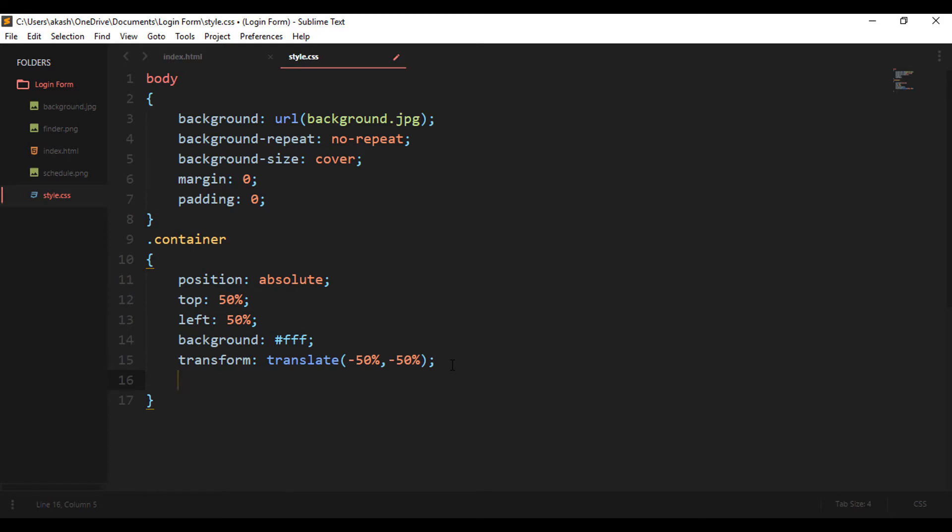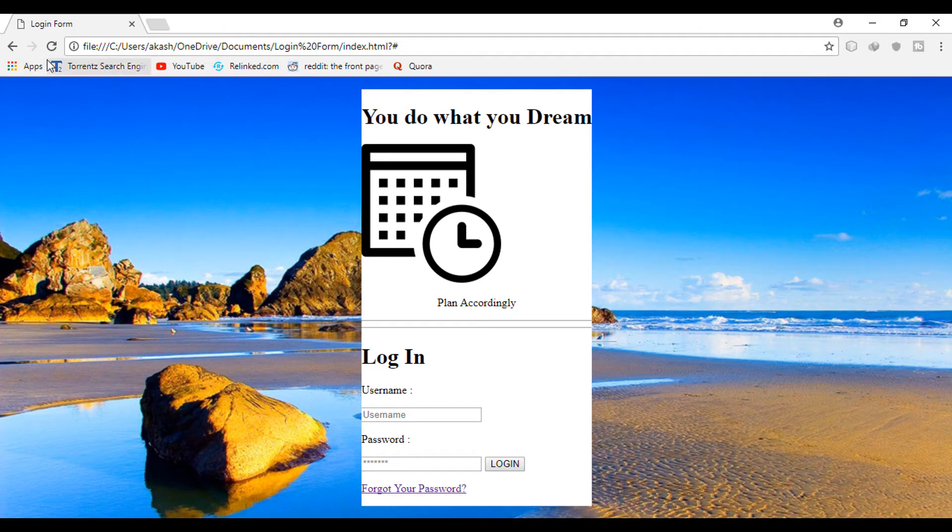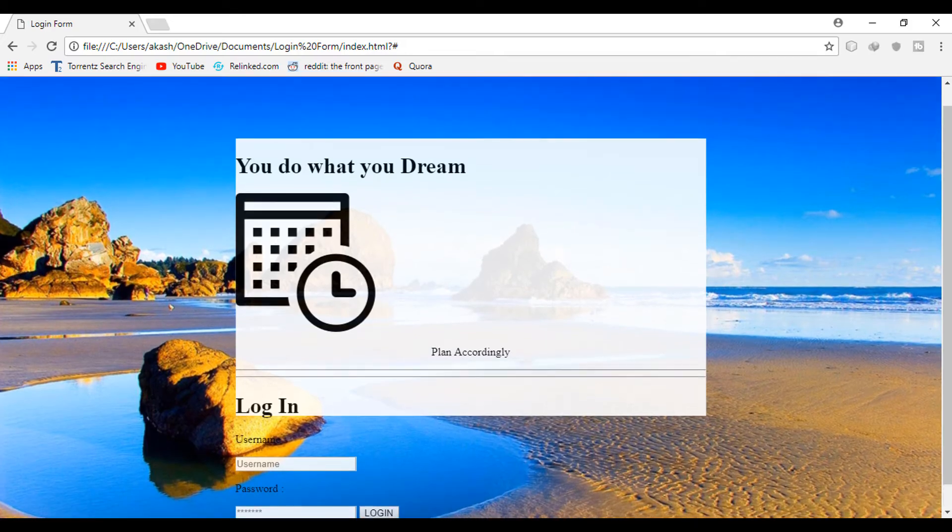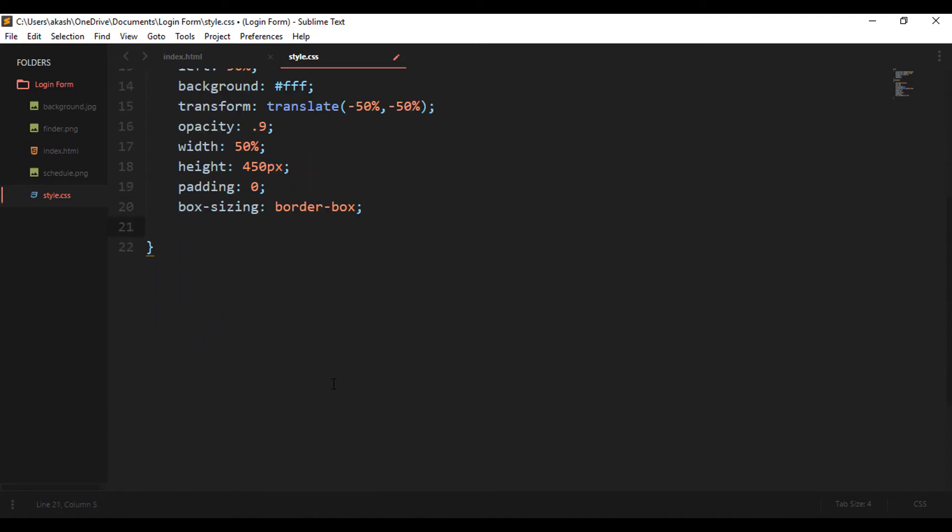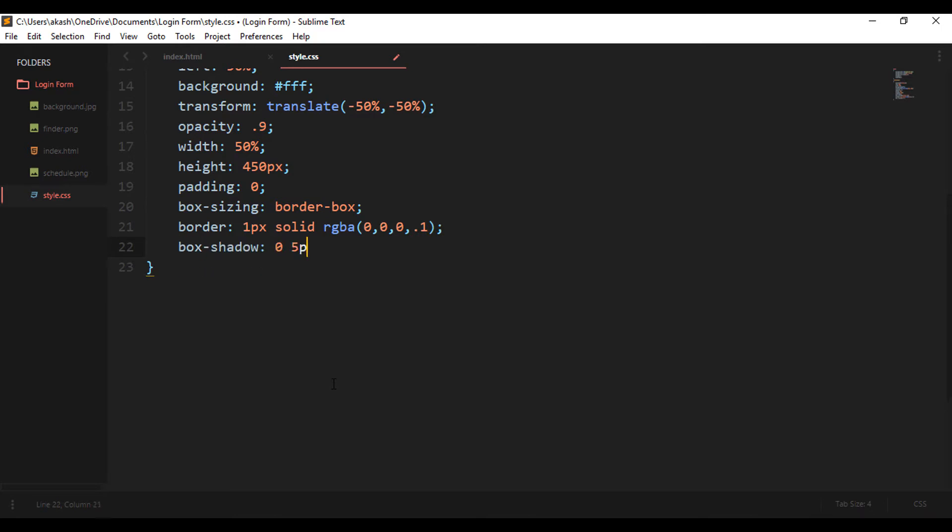And keeping the opacity to 0.9 so that we can see a little bit of the background, and the other things like width we can choose depending upon our login form. Like a login form doesn't need much space - only username, password - but for registration form we might need to take more details, so we might have to change the width, and that totally depends upon you. Next is giving the padding 0, a bit of a border 1 pixel solid, and a box shadow which will be at the bottom layer and the right layer of it.